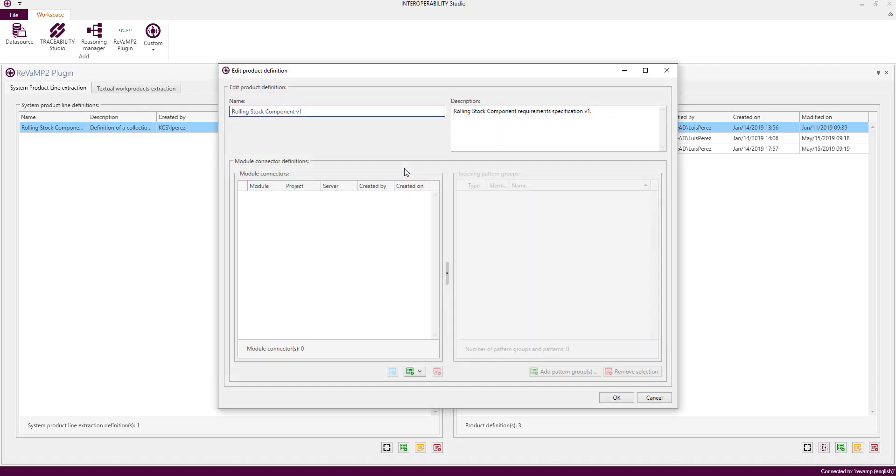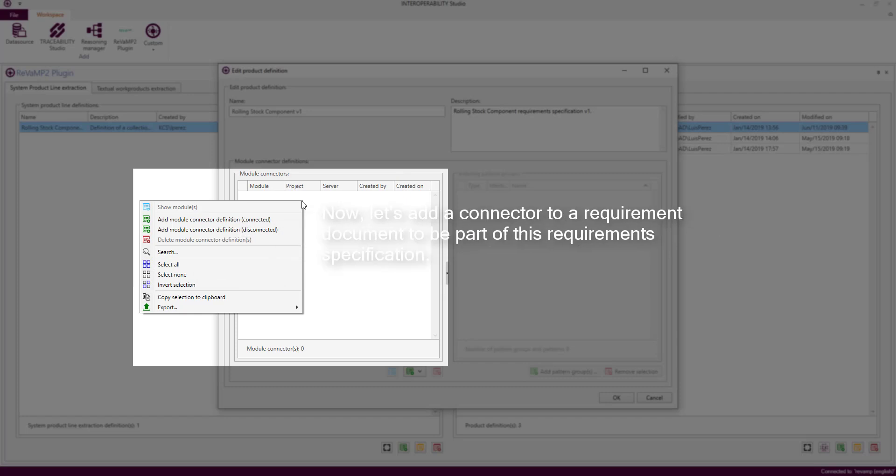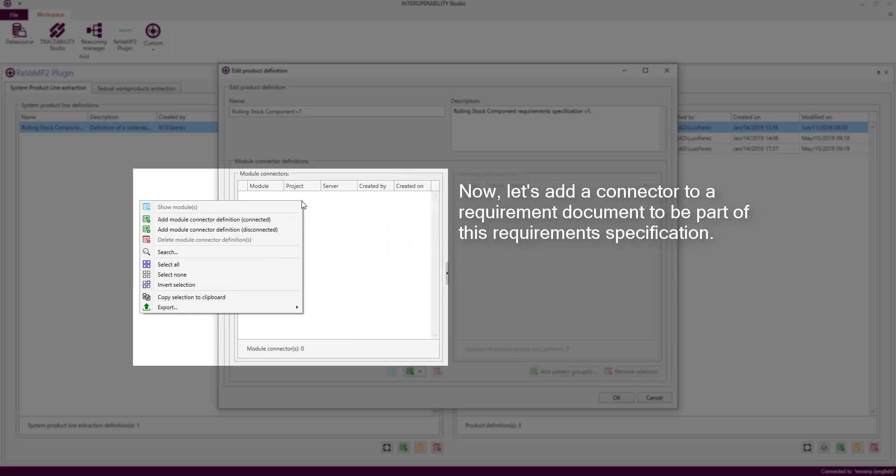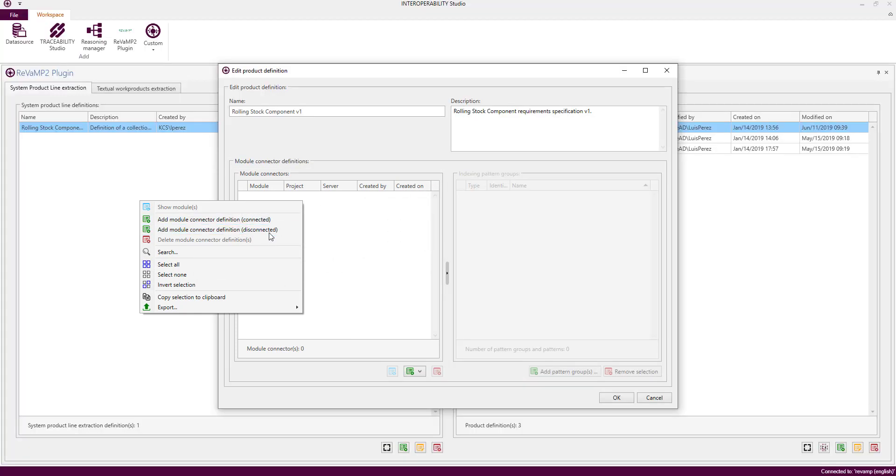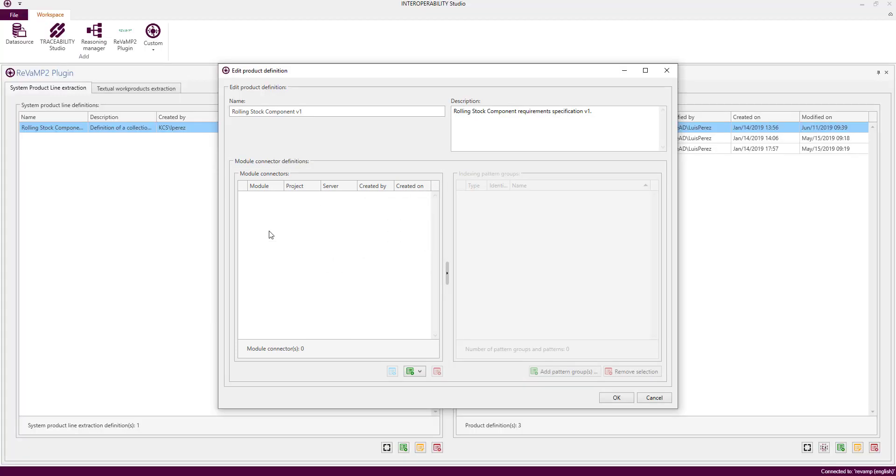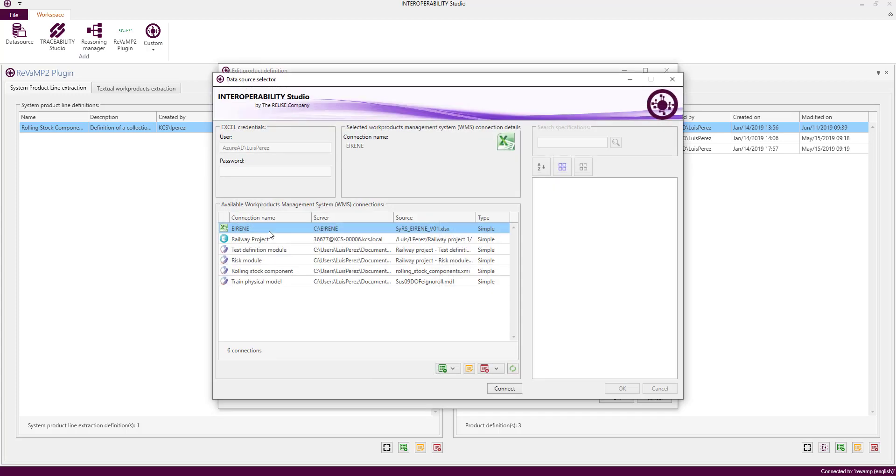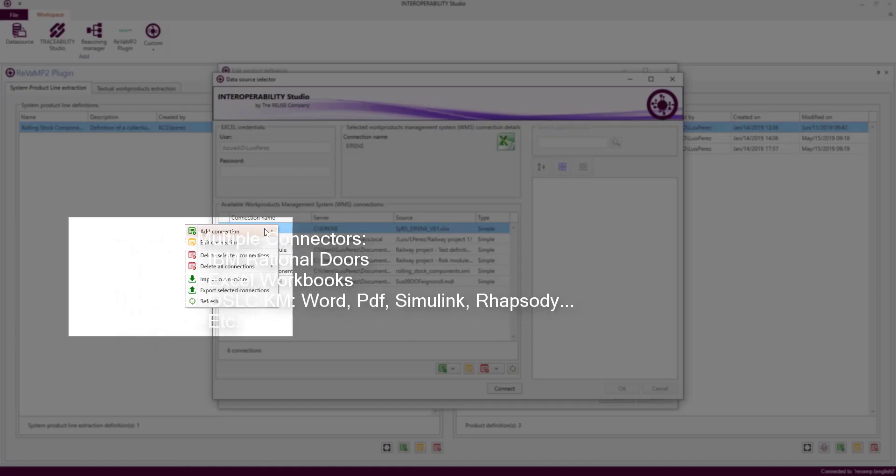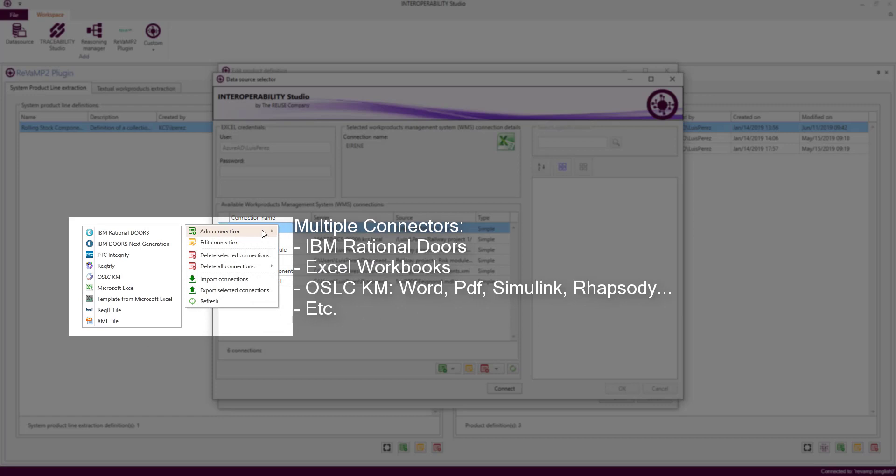We are going to open an empty extraction configuration and then we will fill it with the minimum information required to be formalized. For that, we are going to add a new connector to one of the previous sheets that we have seen in the Excel.